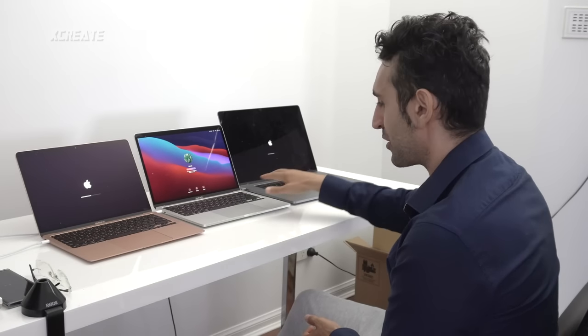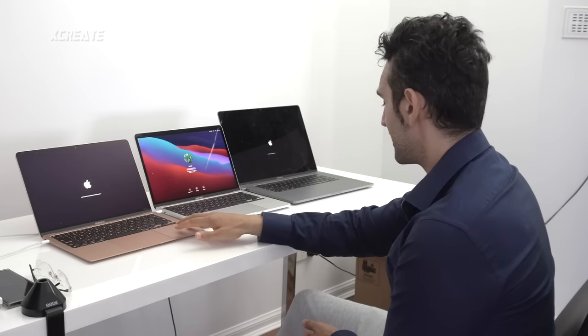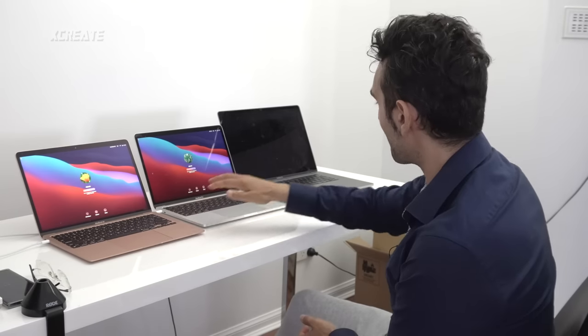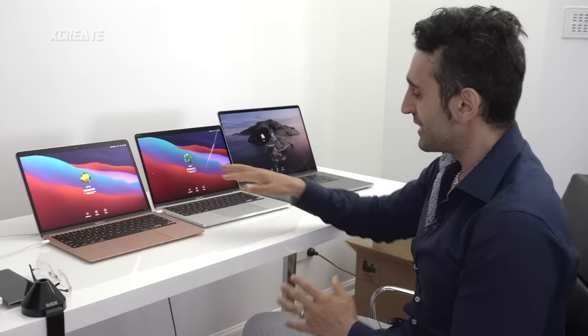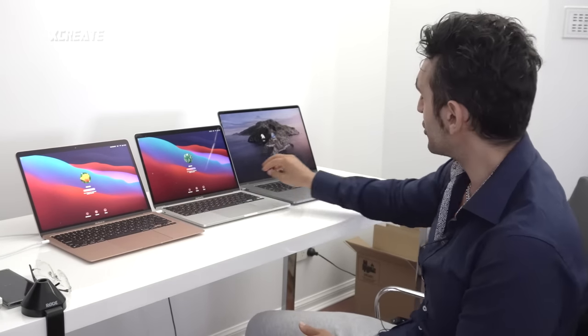Next up — is it going to be the 16-inch or the Air? They're kind of neck and neck. There are differences between these systems: this one has 256GB of storage, this has 512GB, and this has 2TB. Perhaps the Pro won purely because the T2 chip had less to check.